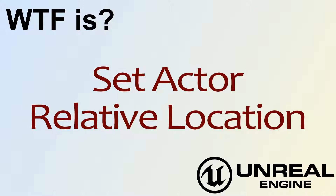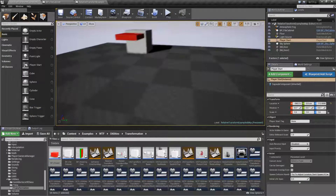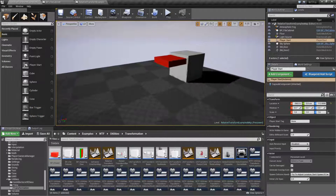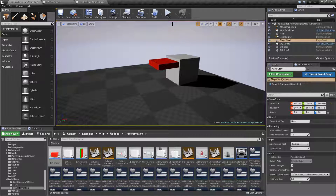Welcome to the video for What is Set Actor Relative Location. First of all, let me show you this working and then we're going to go over explaining it.